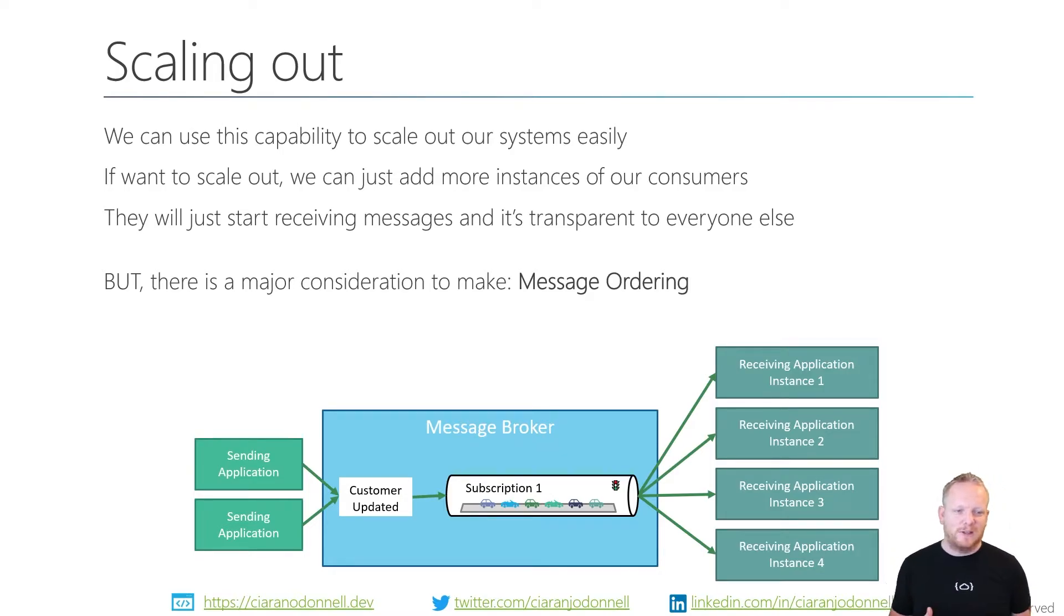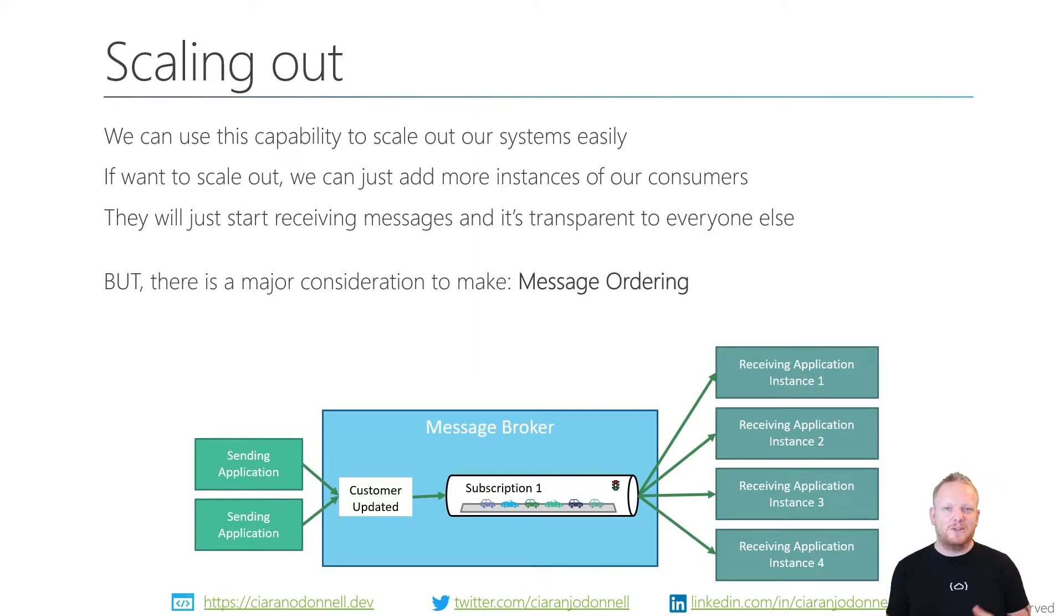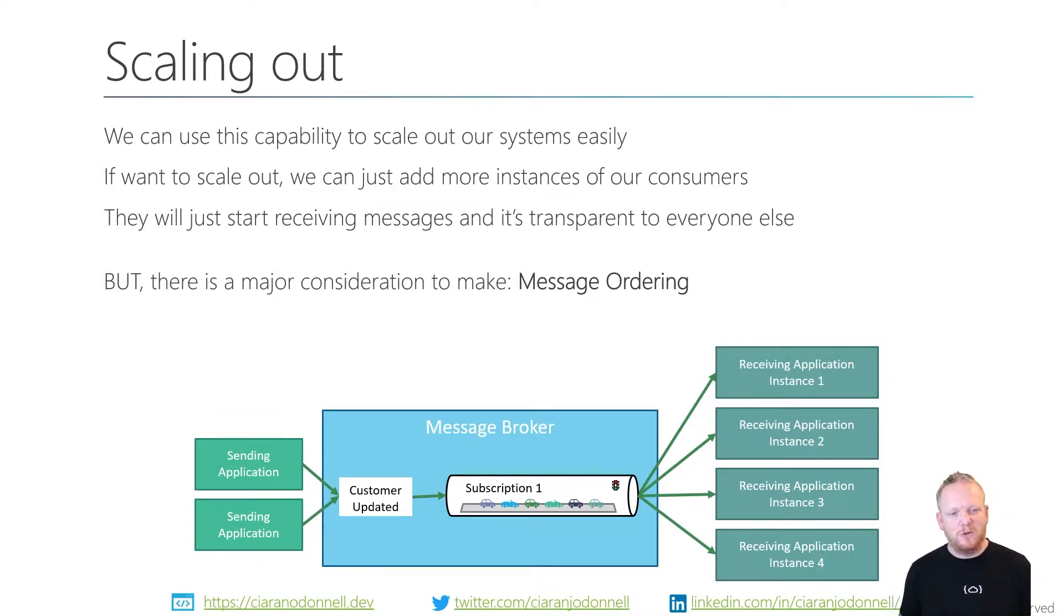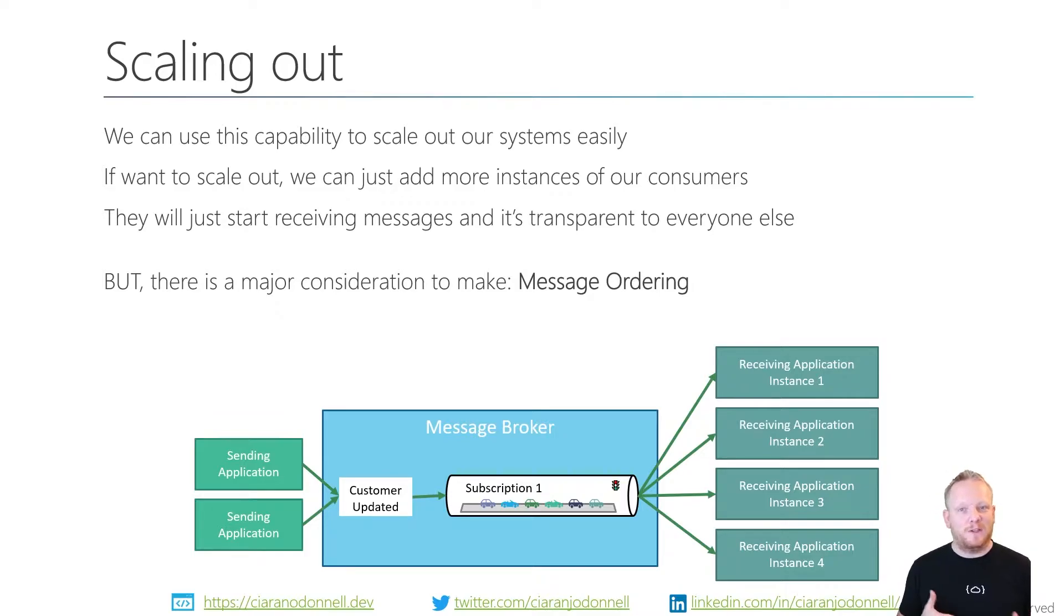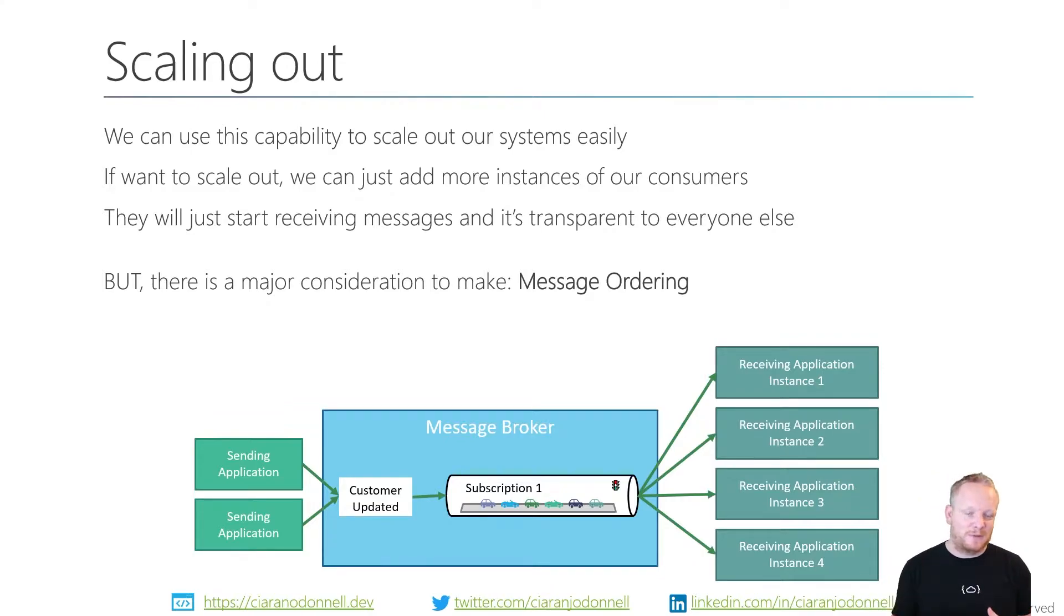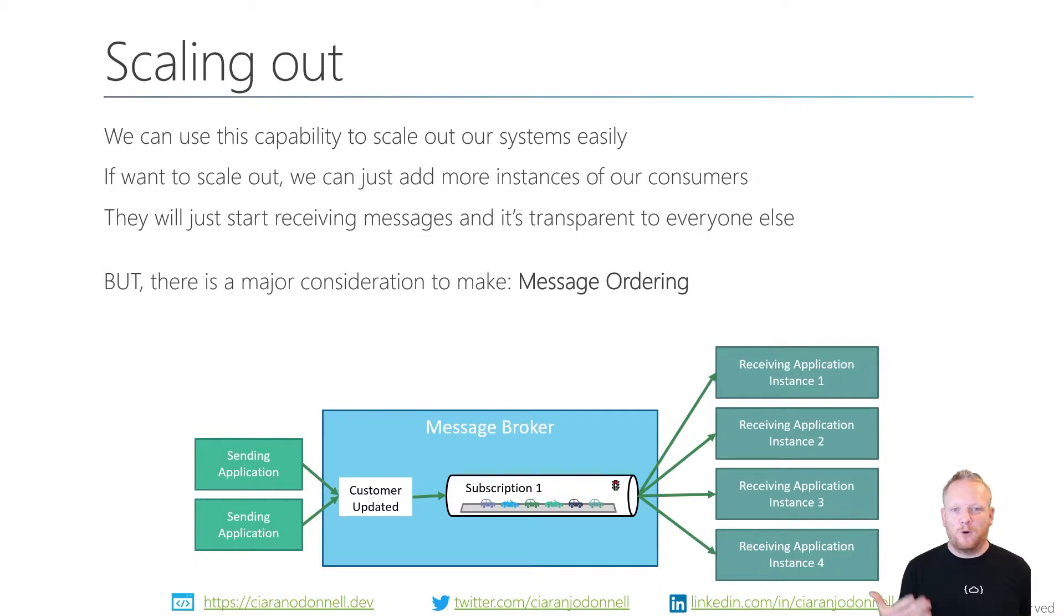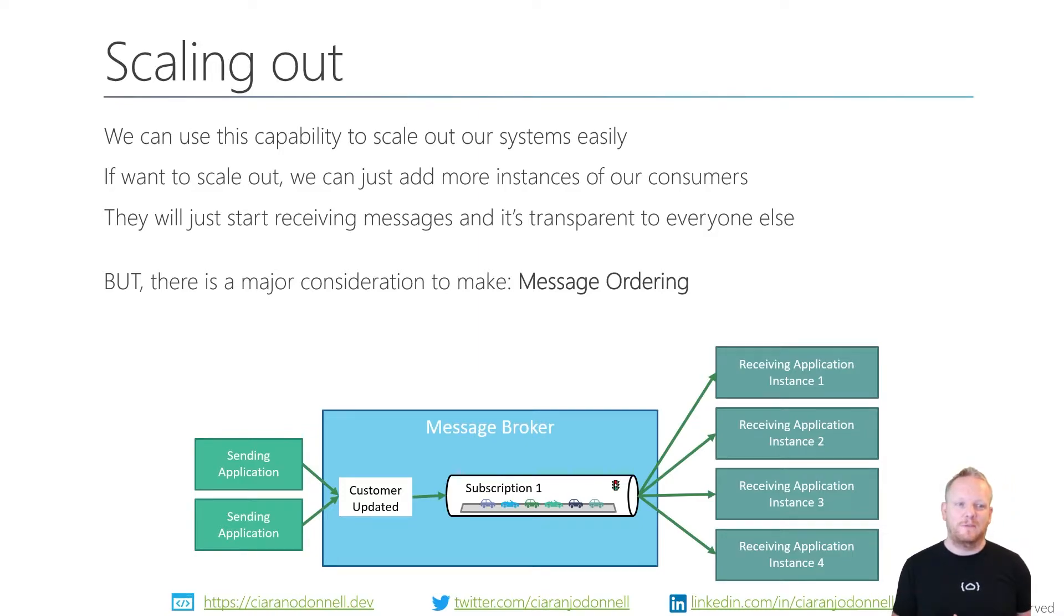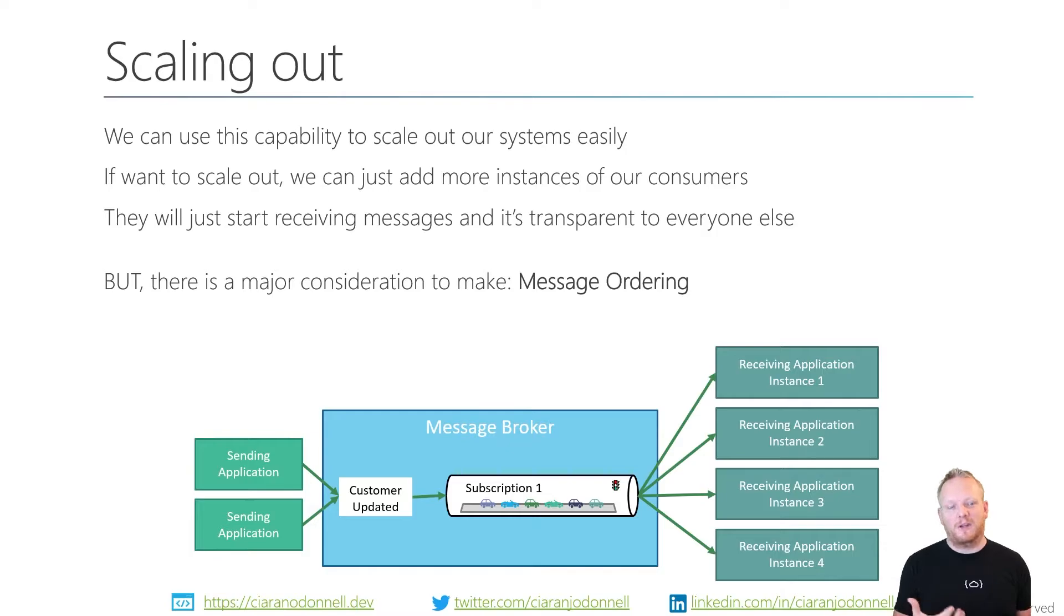That's something we might talk about more in future videos. But the main challenge is while the message broker will give the messages out in order, it'll give the first message maybe to receiving application one and the second one to receiving application instance two, third to instance three, fourth to instance four. If instance one is processing slowly, if it's processing slower than instance two, instance two will process that second message before instance one has processed the first one. So if we're looking at a data store, it'll look like those messages were received and processed out of order. But it's actually just the fact that in the race to process the message, different things will win.